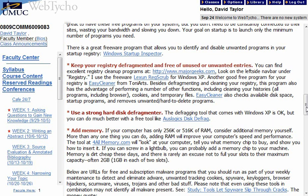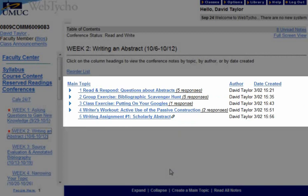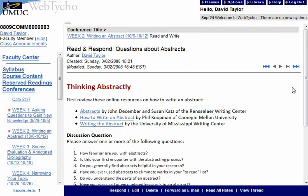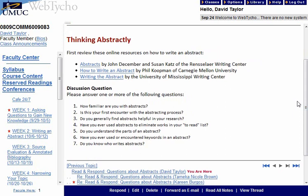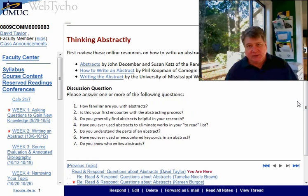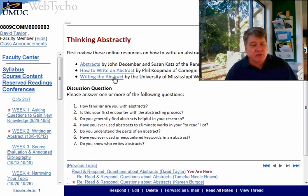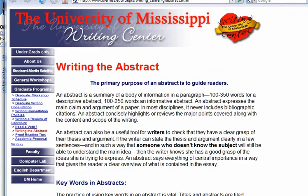Let's go over here and take a look at the Week 2 Conference. You have five threads to look at and to respond to. The first one is Read and Respond. I want you to take a look at some background websites and background advice on what an abstract is and how to write one. I have three websites here, and I want to direct your attention especially to number three, my alma mater, University of Mississippi, because it gives you a very good formula for writing your abstract.